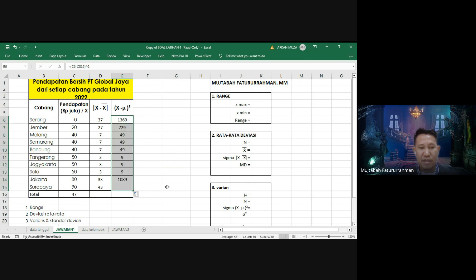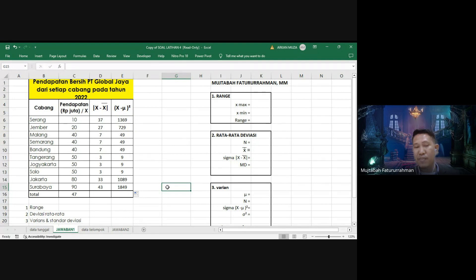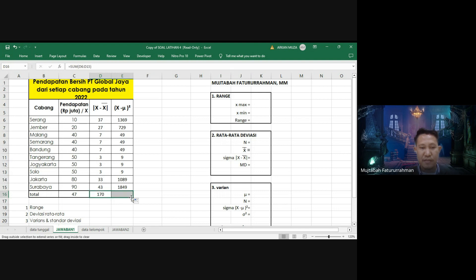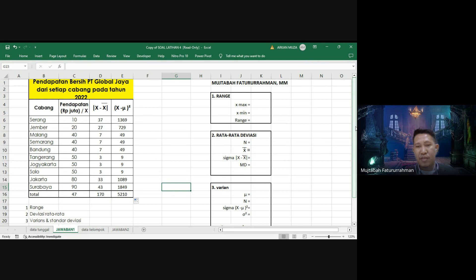Setelah itu kita akan mencari nilai sigma-nya. Untuk mencari sigma, tinggal kita jumlahkan dari kedua kolom ini menggunakan rumus SUM. Ke kanan tinggal kita tarik saja. Kita sudah dapat nilainya.